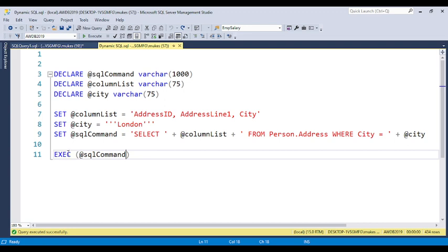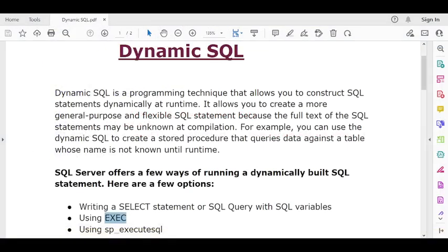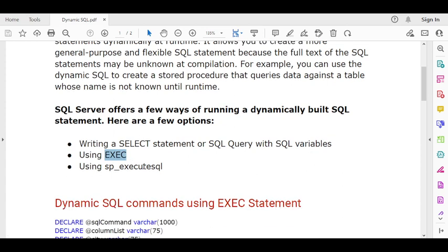To run dynamic SQL, you need to use the EXECUTE command. You also have another option: sp_executesql. You can see this option is also available using sp_executesql. This is the way you can use dynamic SQL.